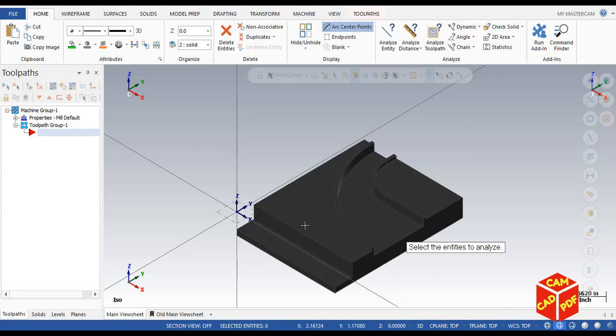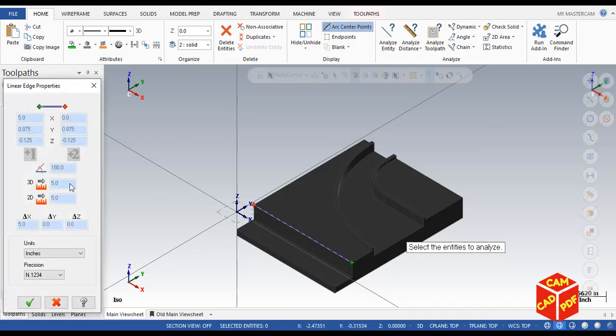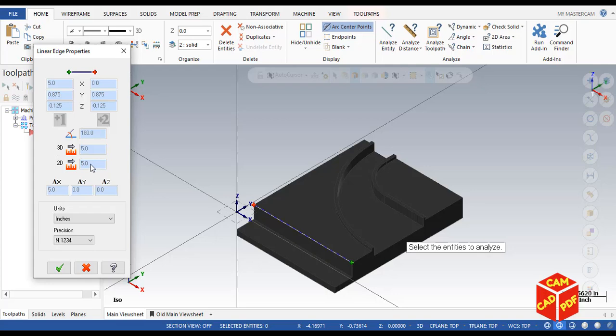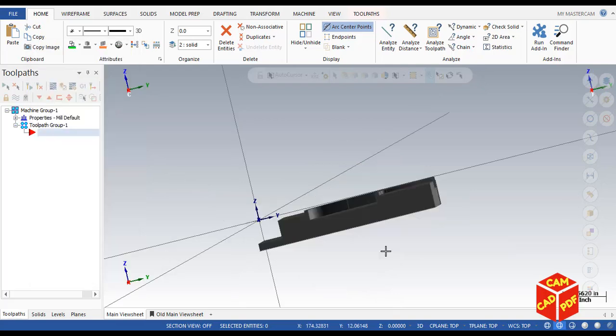You can see over here it says select the identities. For example, you want to click over here on this line. You can see it will show the selected identities. For example, here our length is five and it shows our length is five.